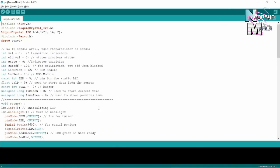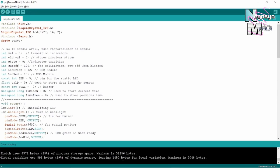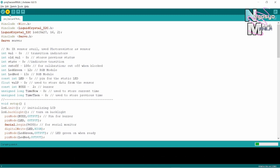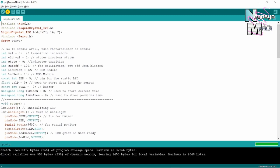The sketch is now ready to be compiled and uploaded. To do so, simply click the check icon, then wait a few moments before clicking the arrow icon to upload it to the board.